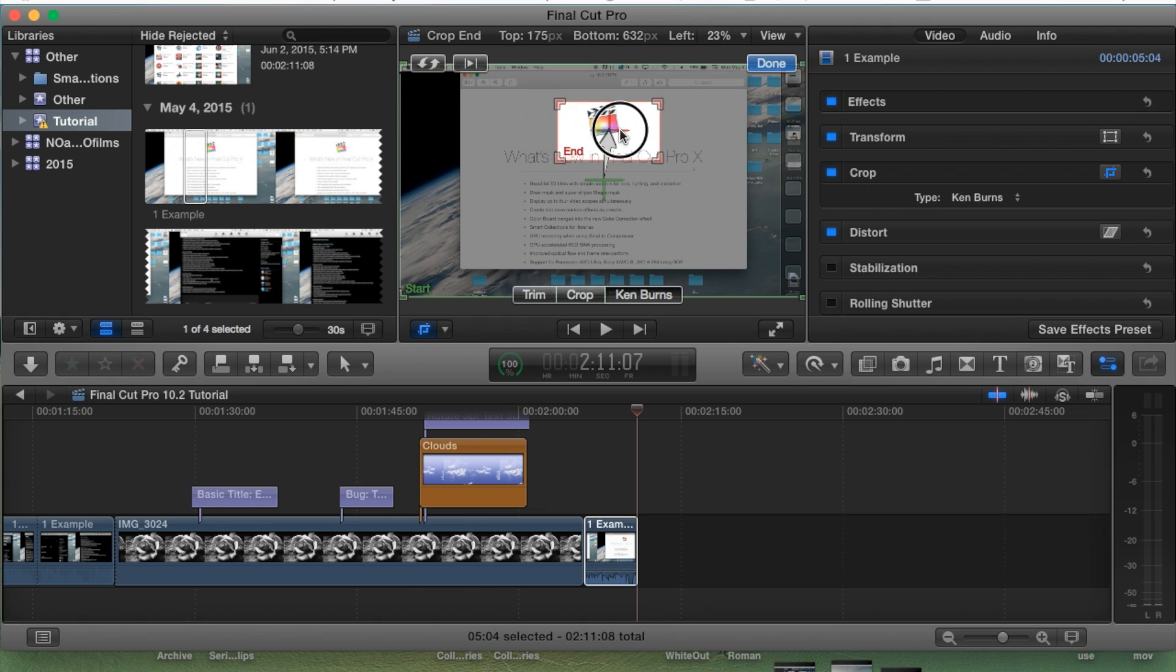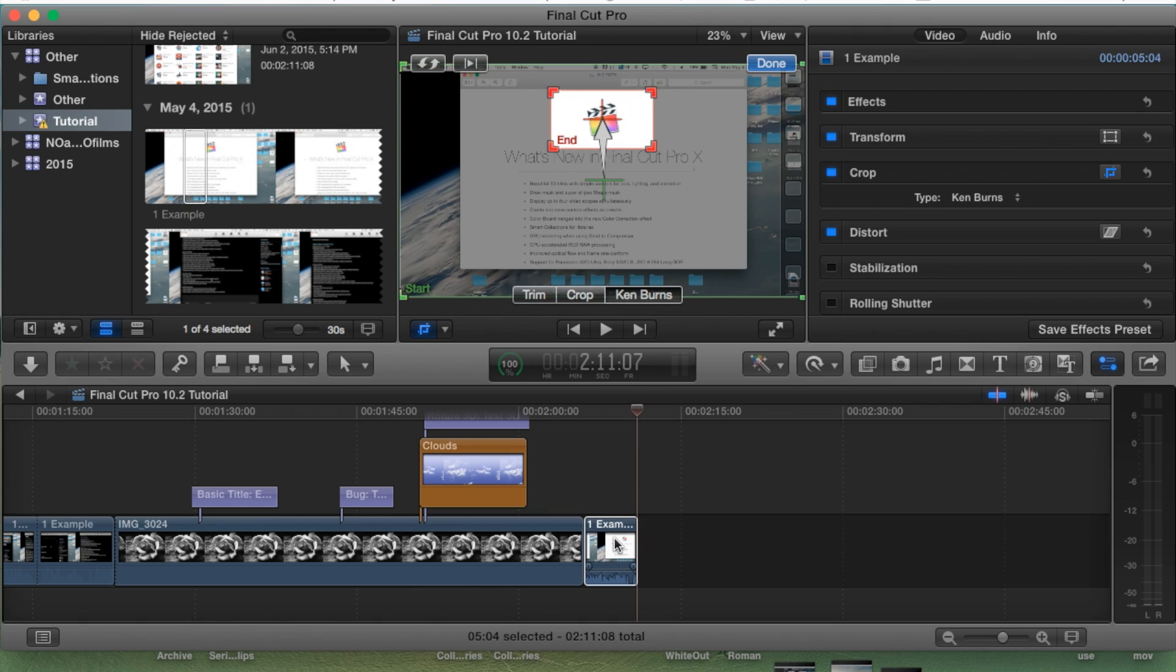Since the clip is only five seconds long, within five seconds it's gonna go from full screen of the video and at the end of five seconds it's gonna be zoomed in on the Final Cut Pro logo.